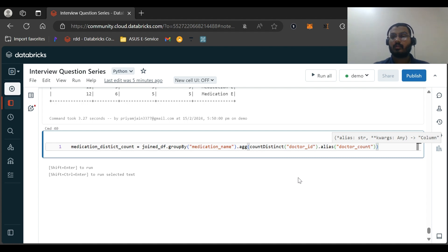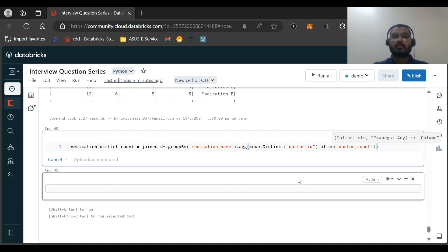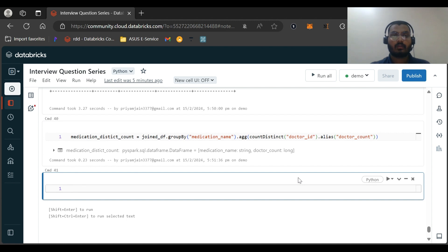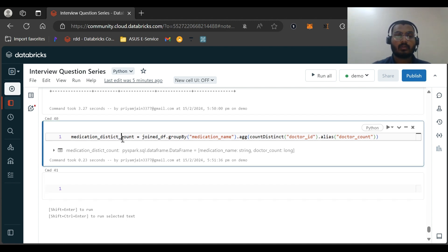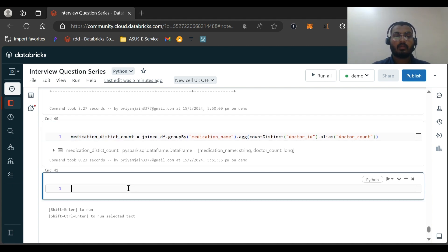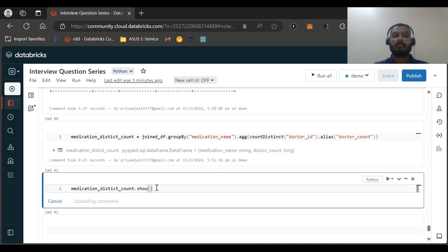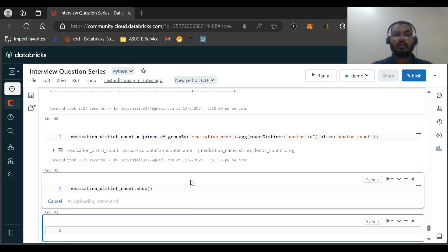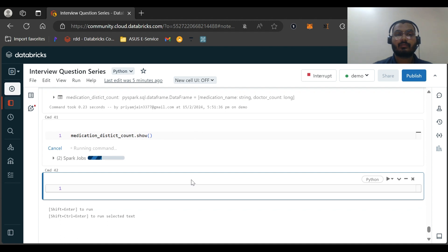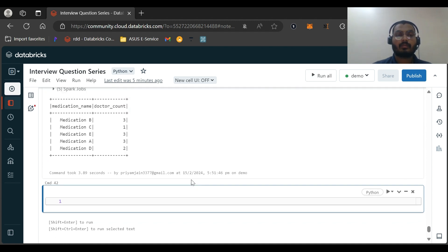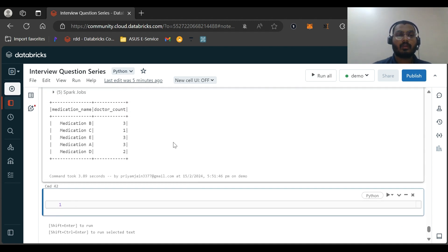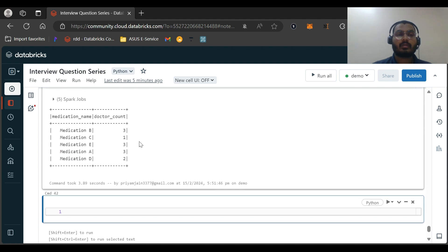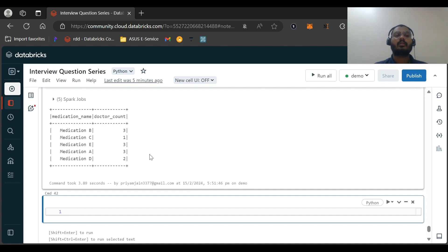Okay, now let me run this. Now let us visualize this dataframe also. Now after this step you might be thinking what will be the next step, but we just need to filter out the result, that's all. Our question is solved actually. So you can see here, prescribed at least by three doctors. So medication B is prescribed, medication E is prescribed, and medication D is prescribed by three doctors.